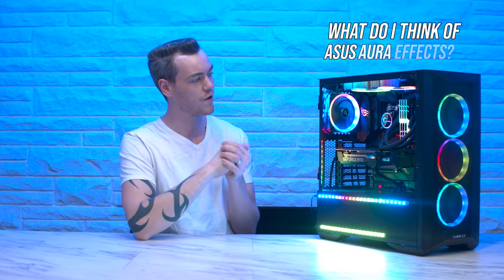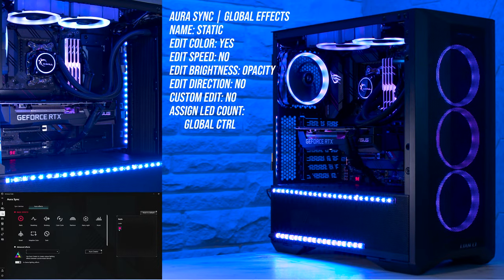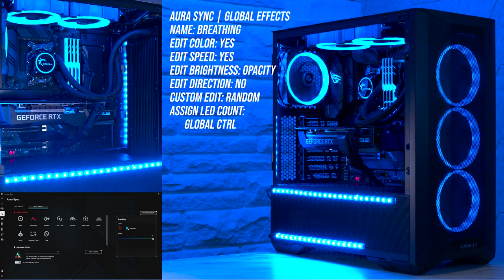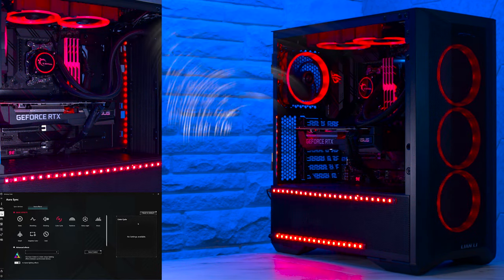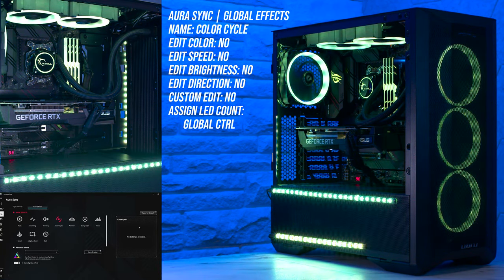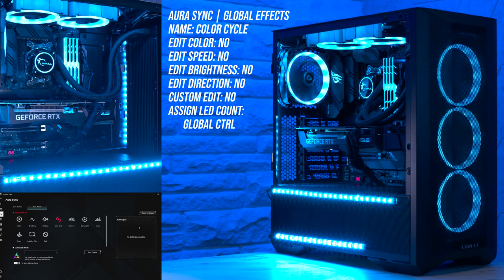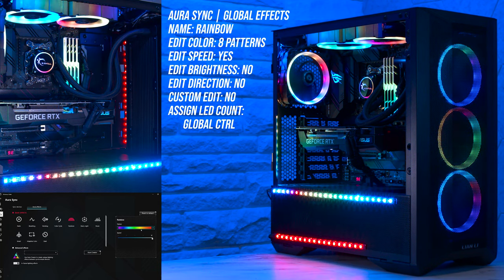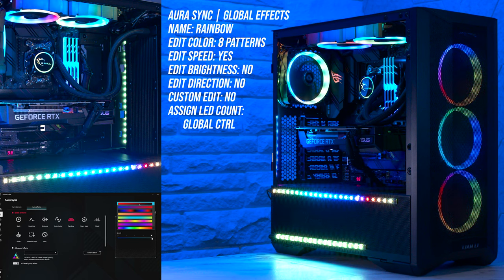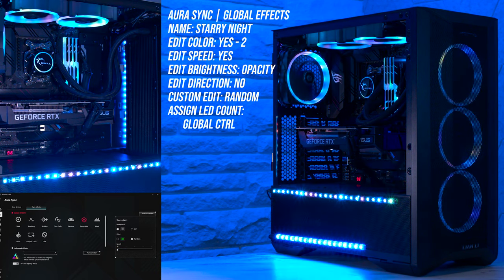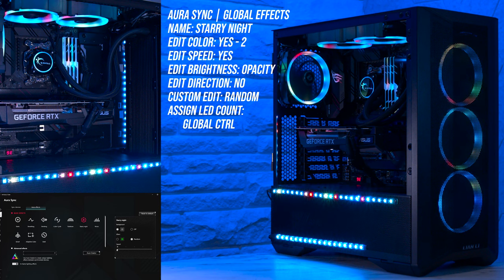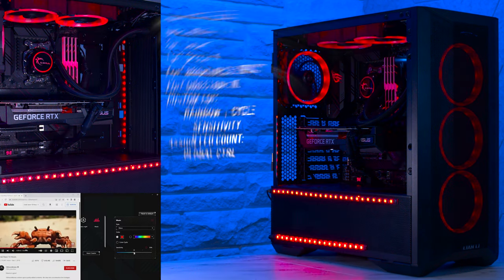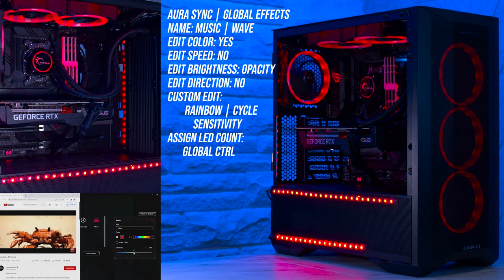But ultimately, what do I think of ASUS Aura? If you want to go basic with your RGB, the less advanced Aura Sync application allows you to easily set it and forget it between 14 different global effects. And even though Aura Sync is more basic than Aura Creator, the effects will still typically have better customization compared to the competition, and I consider them to be well thought out and mostly well implemented.